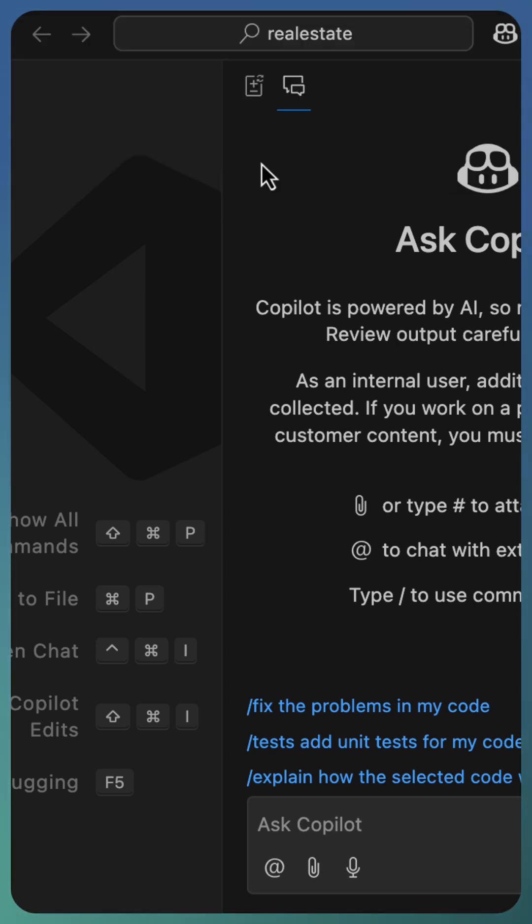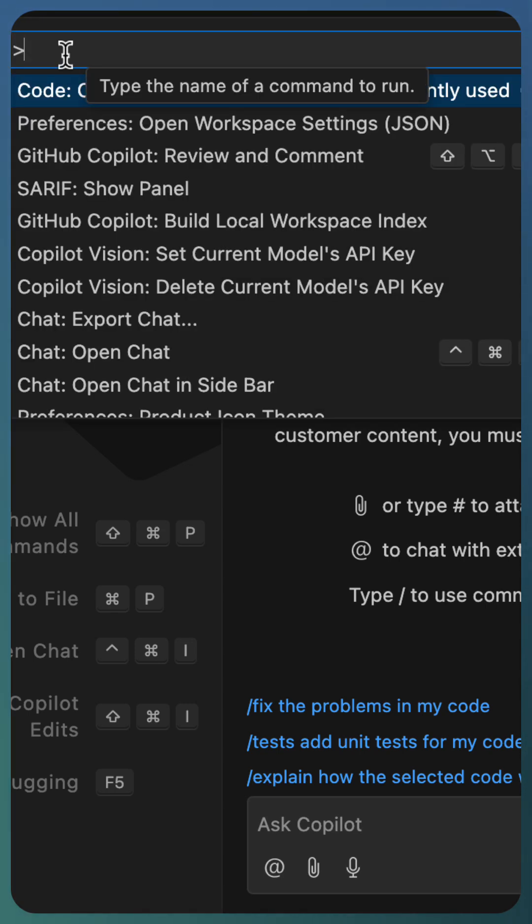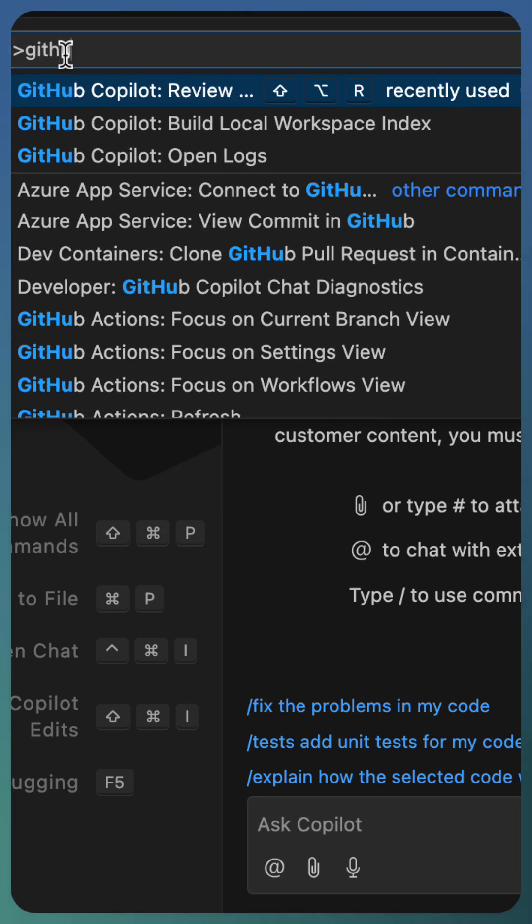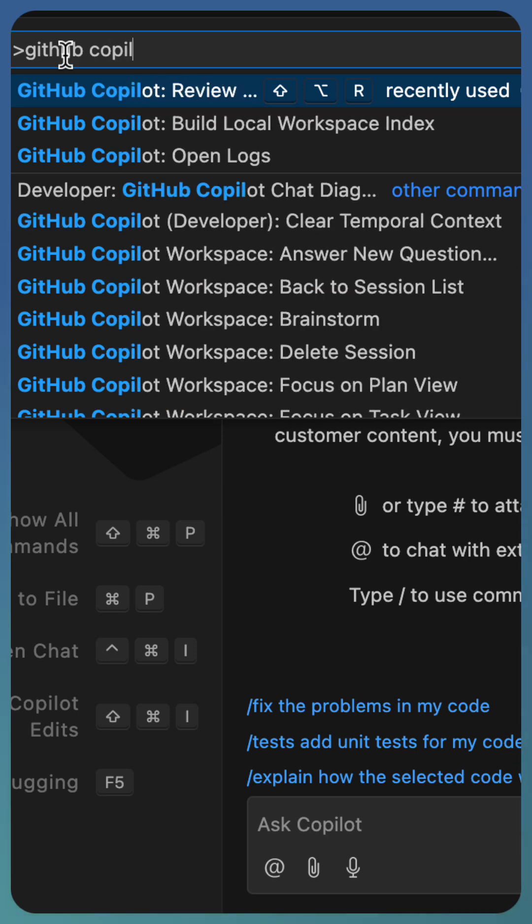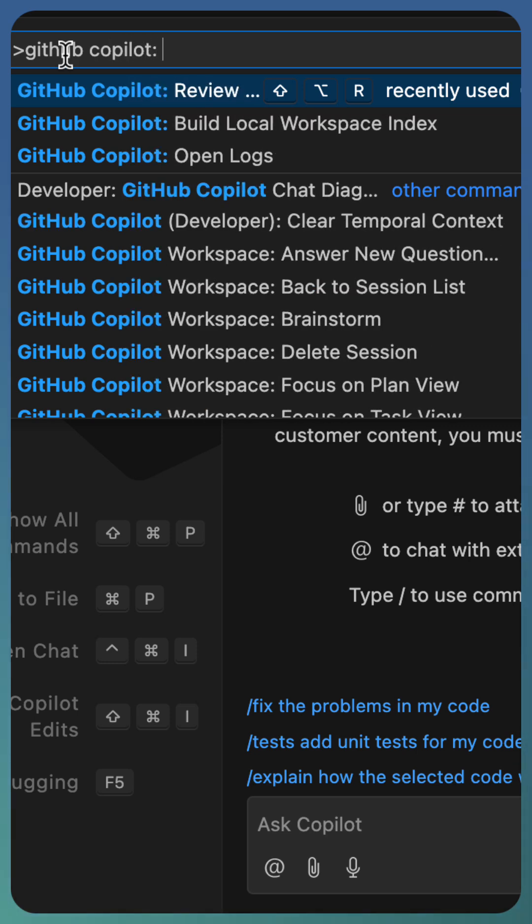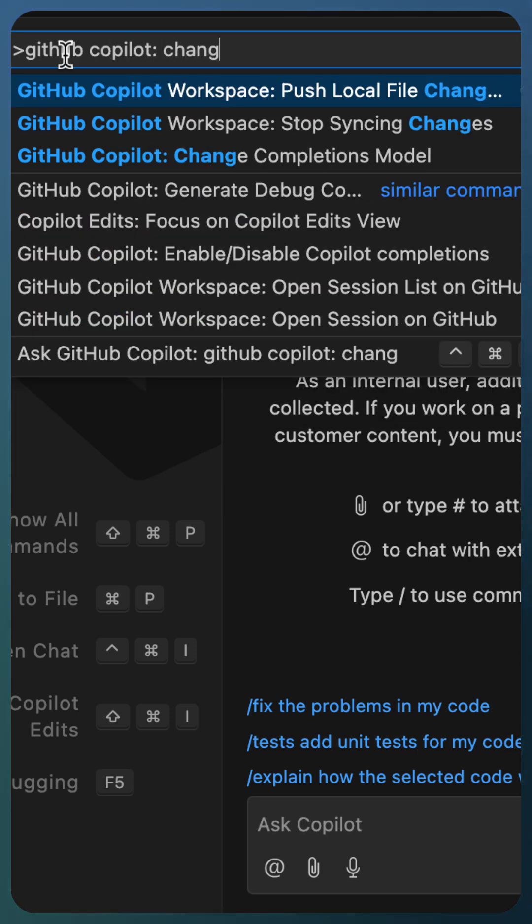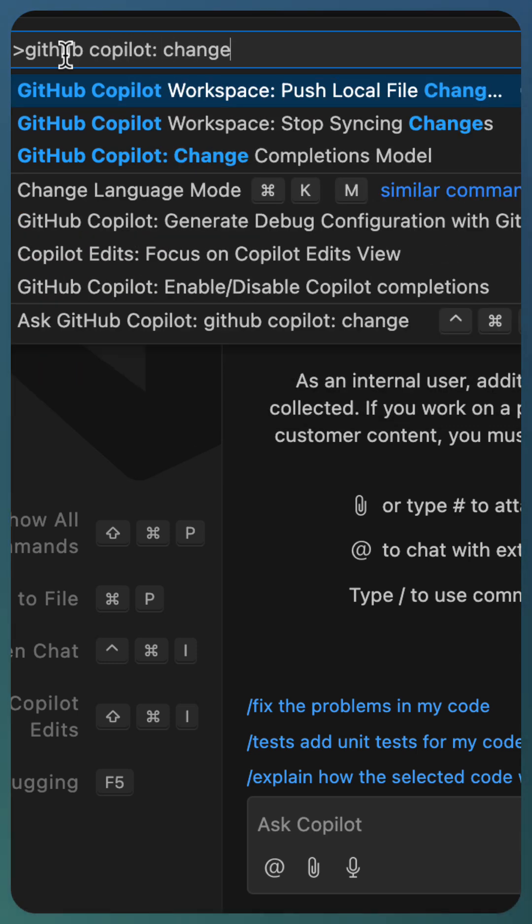Or, you can use the command palette and go to GitHub Copilot Change Completion Models.